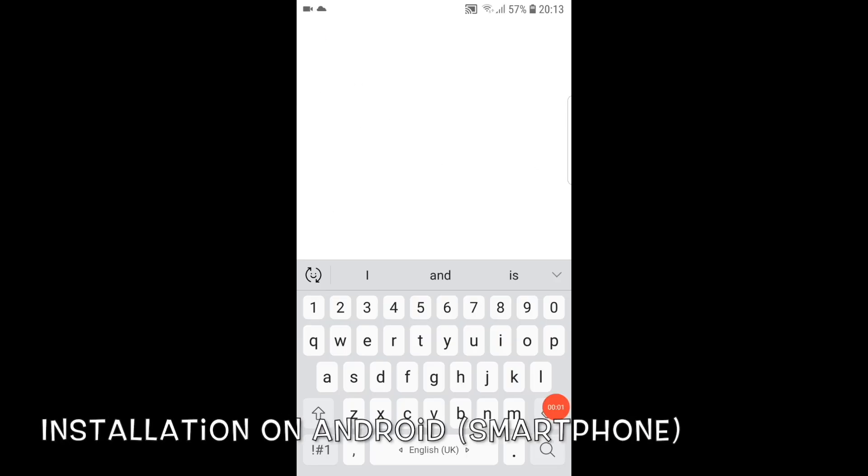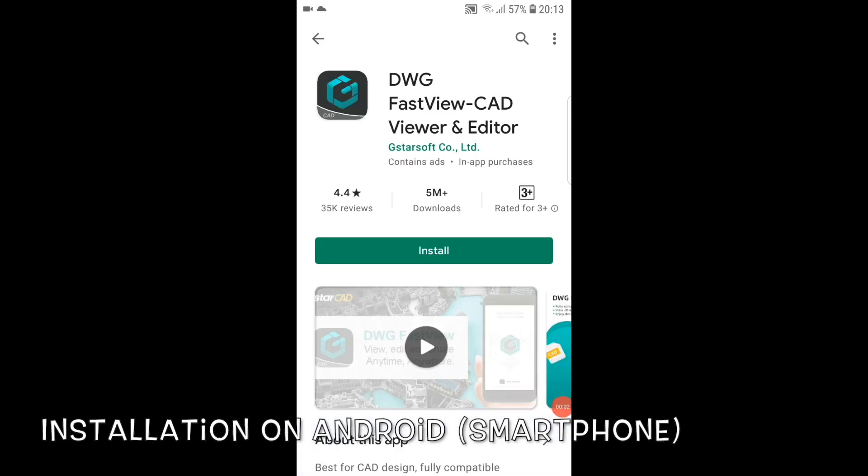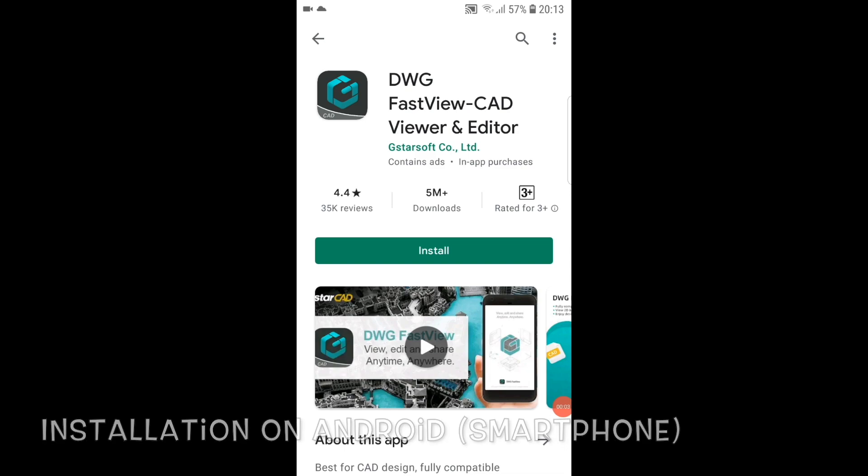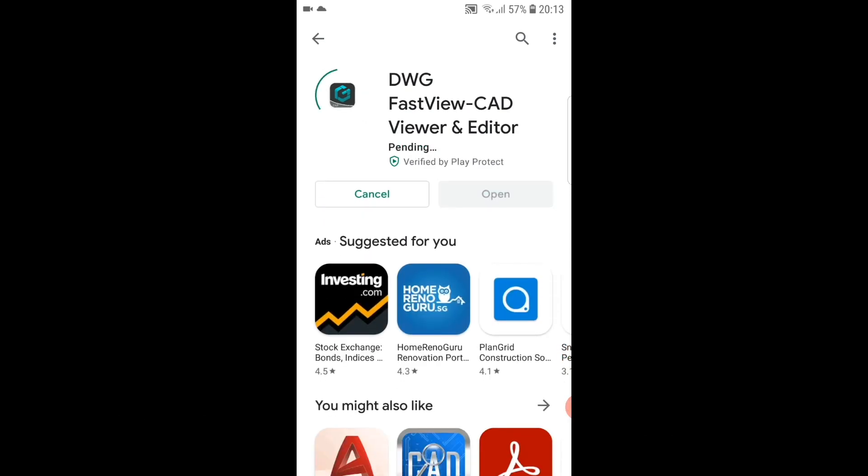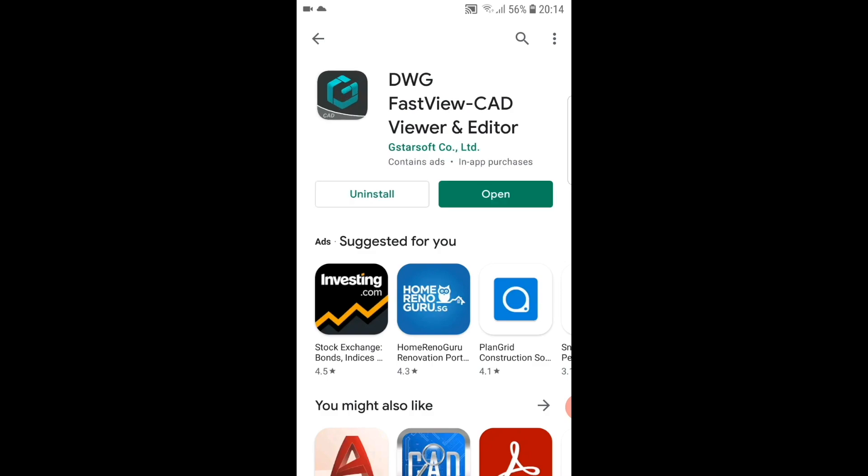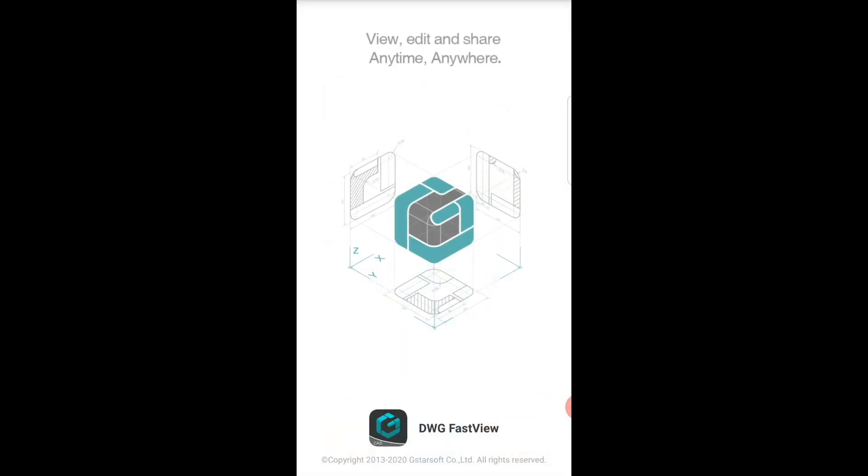Installation on your smartphone is very simple too. For Android, head over to the Play Store to download the DWG FastView app. If you are using iOS, you can search it and download it on the Apple App Store. The software is lightweight too on Android, as you see it only consumed roughly 74 megabytes of storage for the download. Once downloaded, launch the app and sign into your account or create a new one to start using the software to view and edit your CAD drawings.